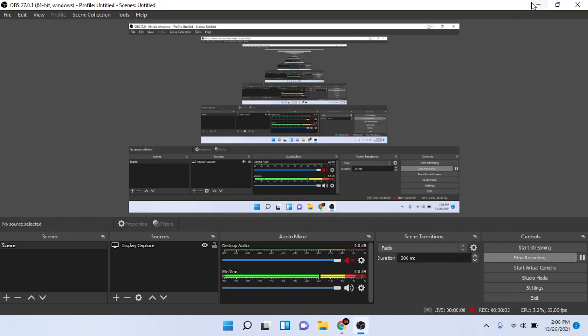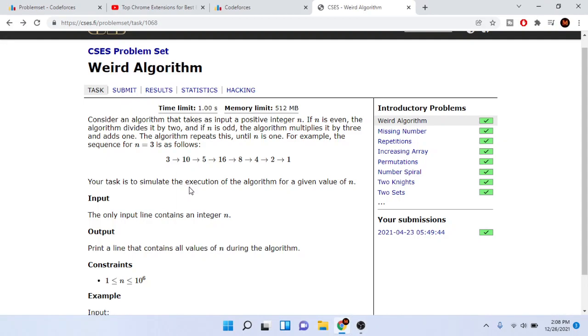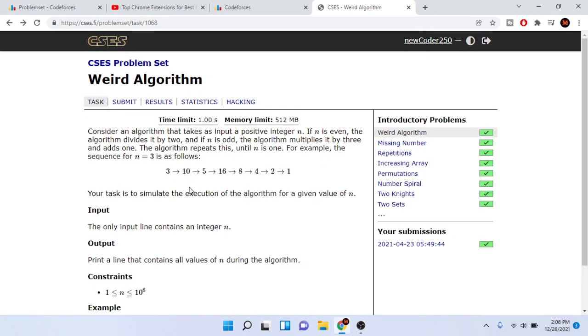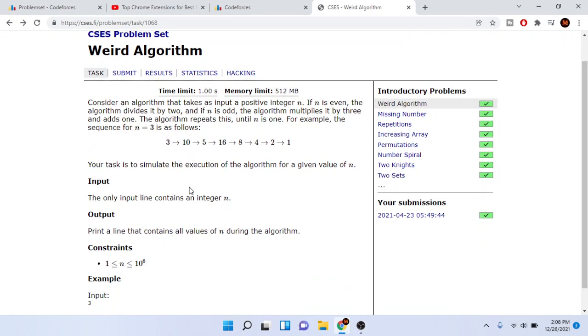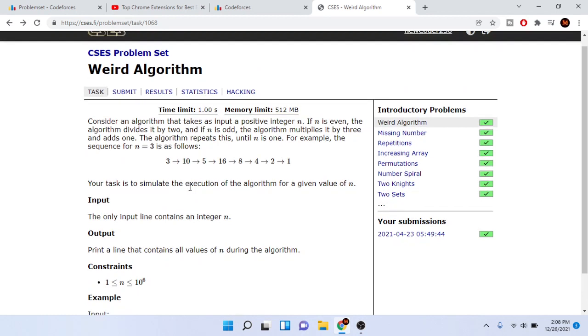What's up guys, Mike the Coder here. Today we are going to go over a weird algorithm for CSES problem sets. You guys wanted me to go over CSES problem sets, so I'm gonna do that.